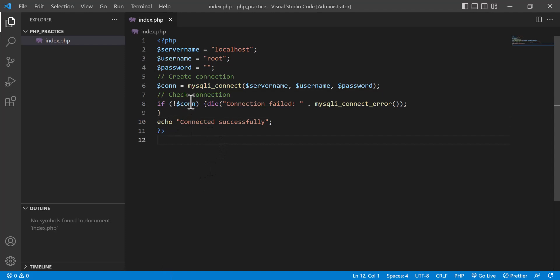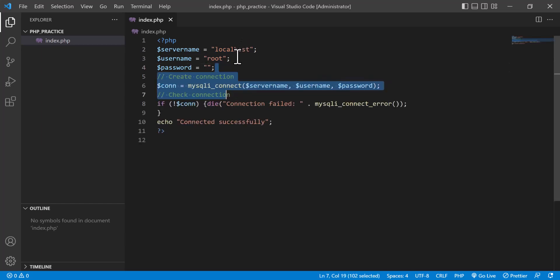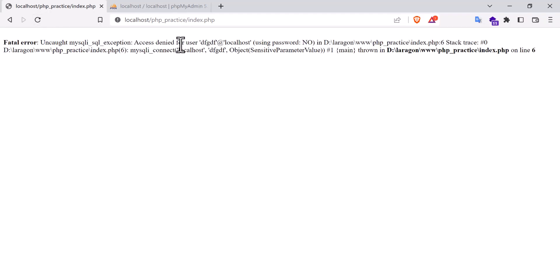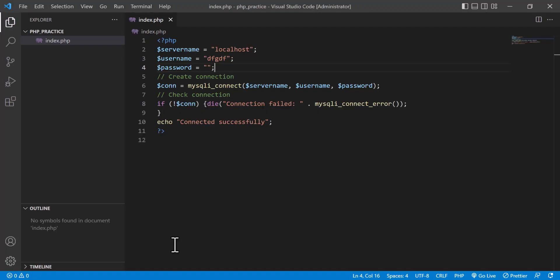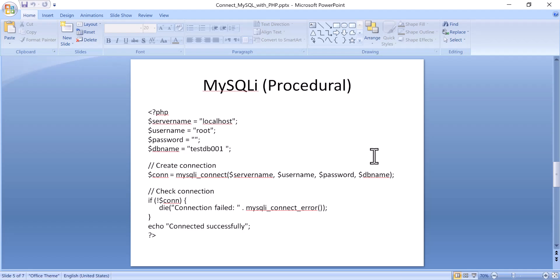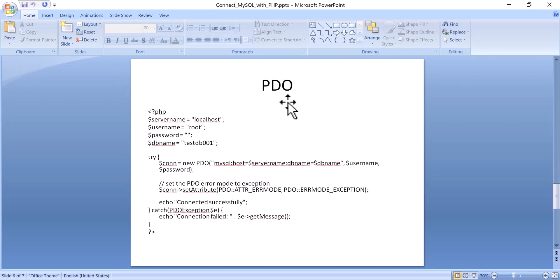Now if I give something wrong, for example I change the username, and then refresh, you will see access denied for this user. The password is okay, but this username is not getting access, so there is an error and it is showing.